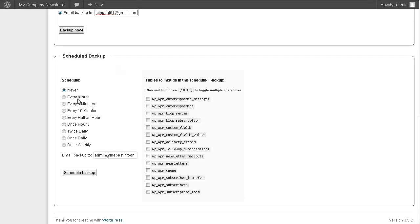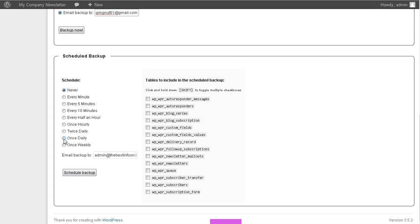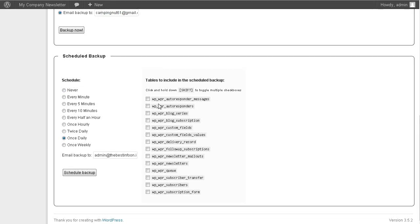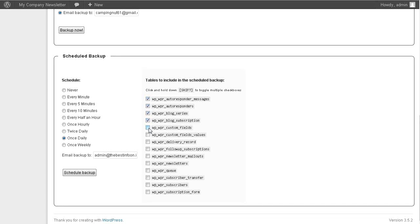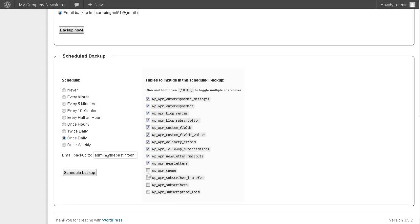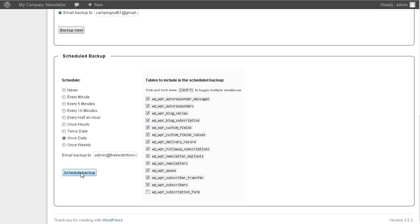Now when do you want it backed up? I like to have mine done once daily, but you can change it how you like. But usually you don't need it more than once daily unless you're doing some sort of testing or something like that. So I'm going to do the same thing here. Now I'm going to schedule this backup.